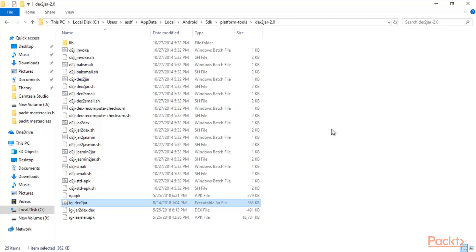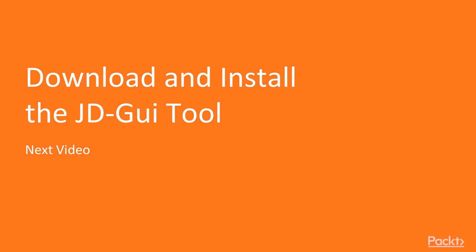The next task is to open this JAR file inside the JD-GUI tool to get the source code where we can find the secret file available inside it. We have successfully converted the APK into a JAR file using the dex2jar tool. In the next video we are going to learn how to download and install the JD-GUI tool to open the source code file using JAR. Thank you so much.